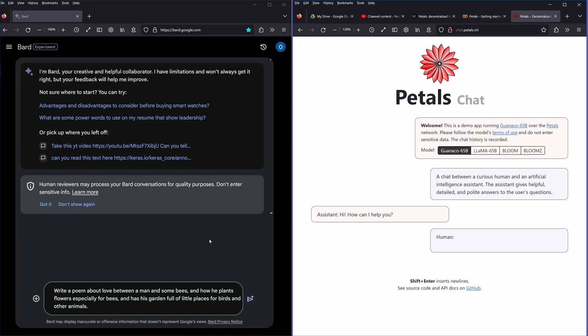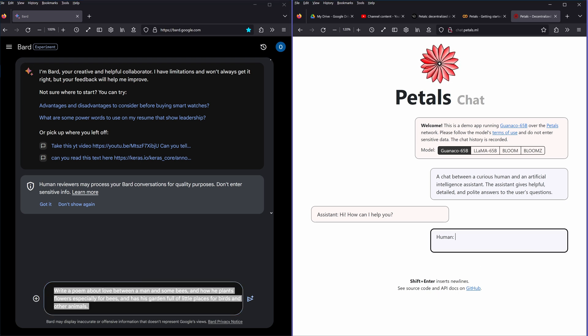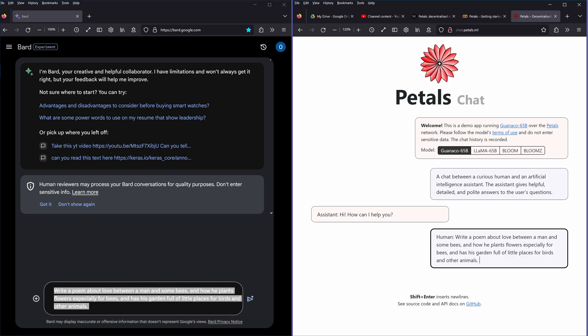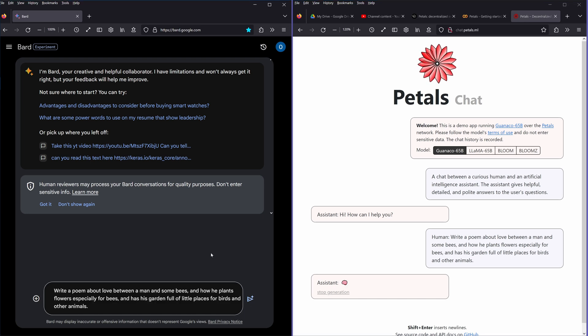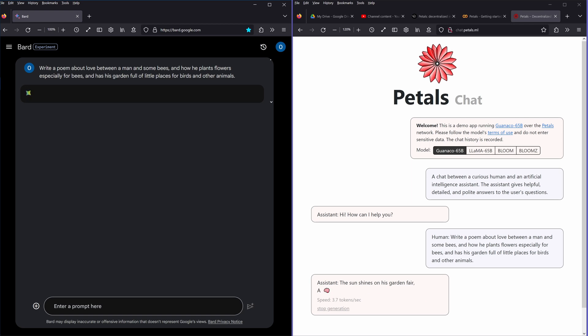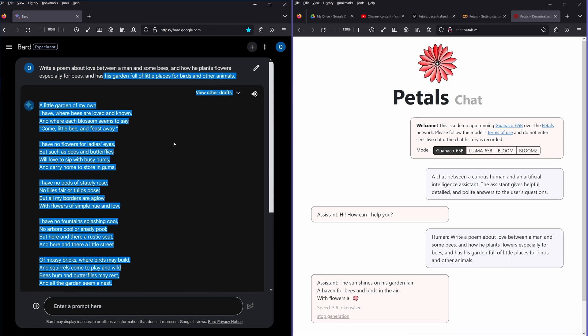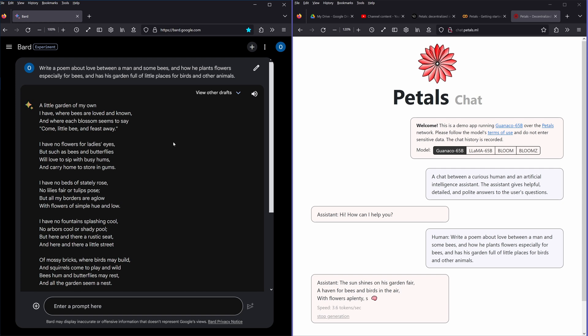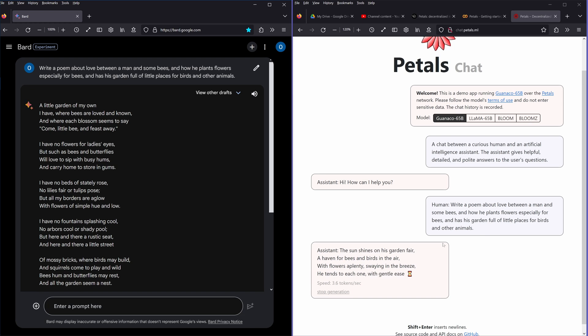But let's have this demo. This demo has the first question here very easy: write a poem about love between a man and some bees and how he plants flowers especially for those bees and has his garden full of little places for birds and other animals. So I have here Petals, I mean this is distributed, not a supercomputer. We have 3.6 tokens per second, not bad.